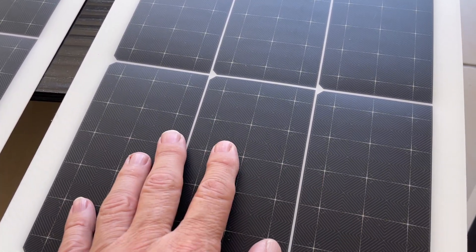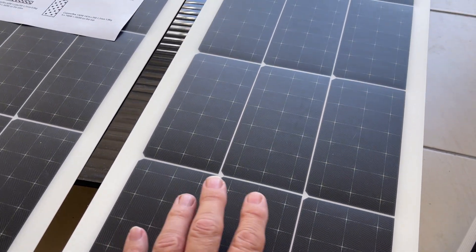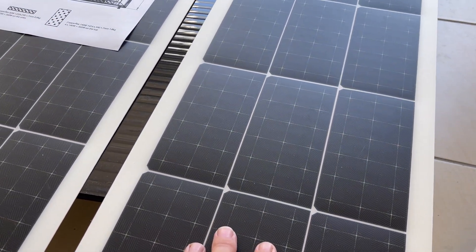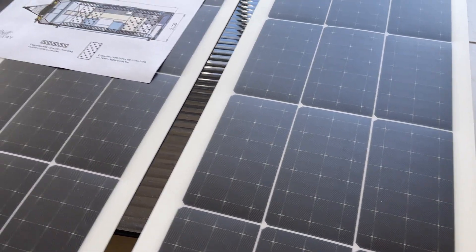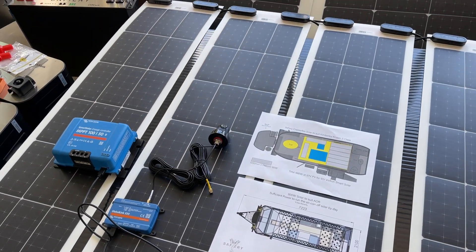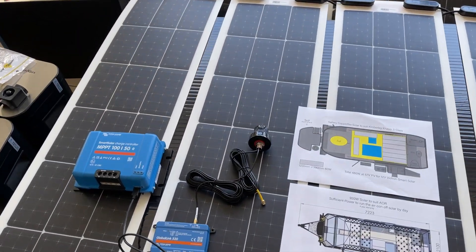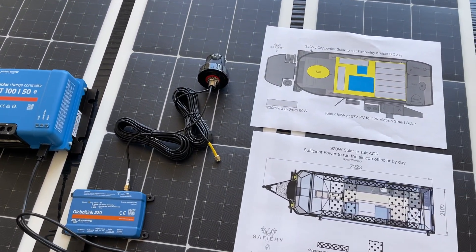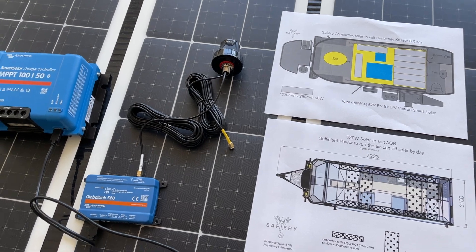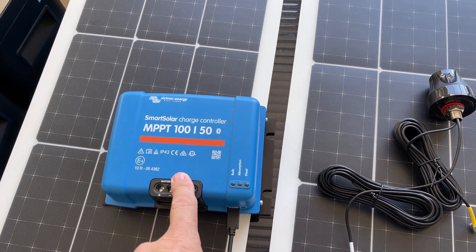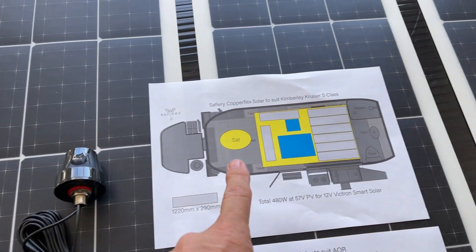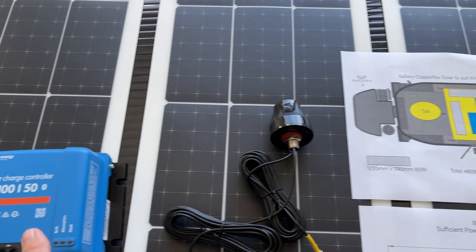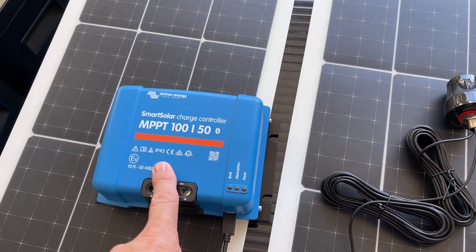These are a five-year warranty on the solar panel and the Victron gear is a five-year warranty as well. What we have set up in here then is the Victron solar controller. That's the only one that's needed for the Kimberley Cruiser and for the AOR we need two of these for the higher output.